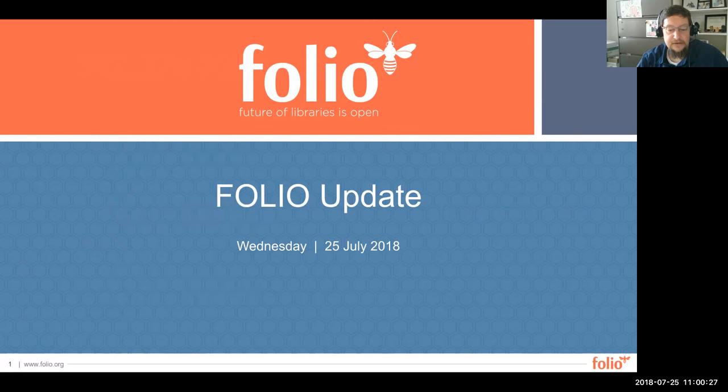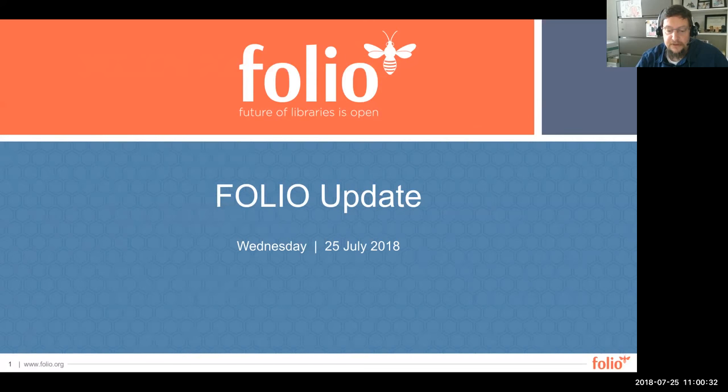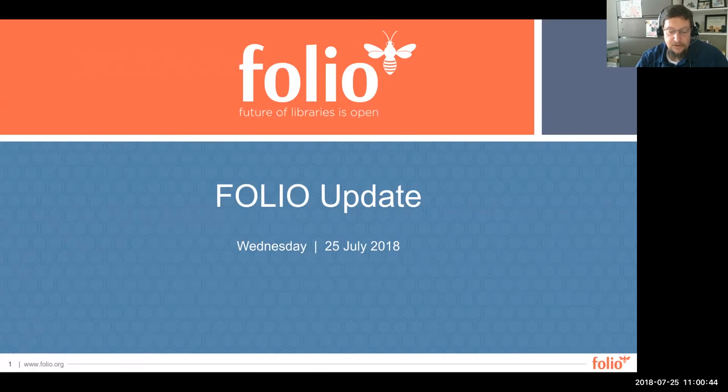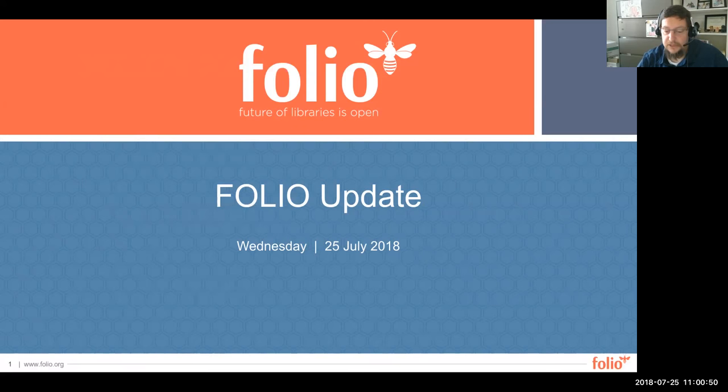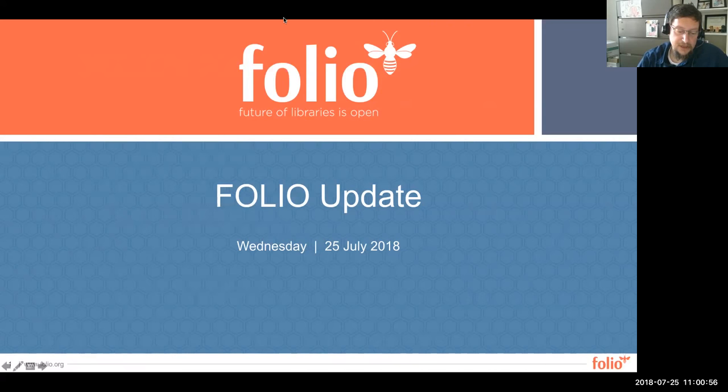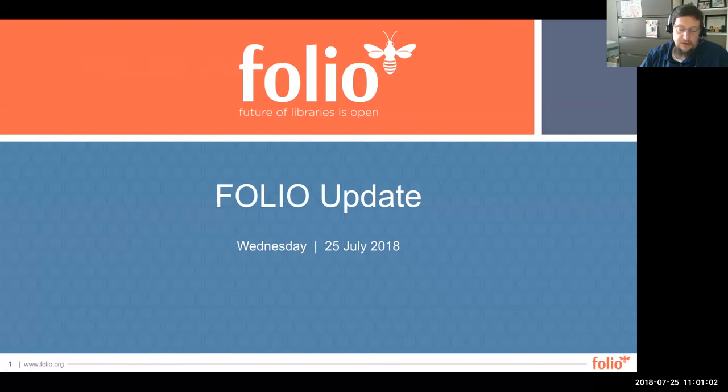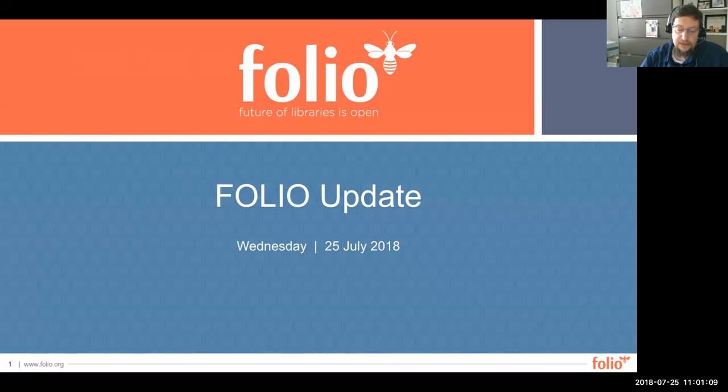Our forum today is our quarterly Folio update. Today's session, like all Folio forums, is being recorded and will be posted to the Open Library Environment website. As an open forum, participants can see each other and all the questions submitted, and we have muted everyone except the speakers to ensure good sound quality. Use the Q&A box within Zoom to enter questions and we also encourage you to continue the conversation on the Folio discussion website.